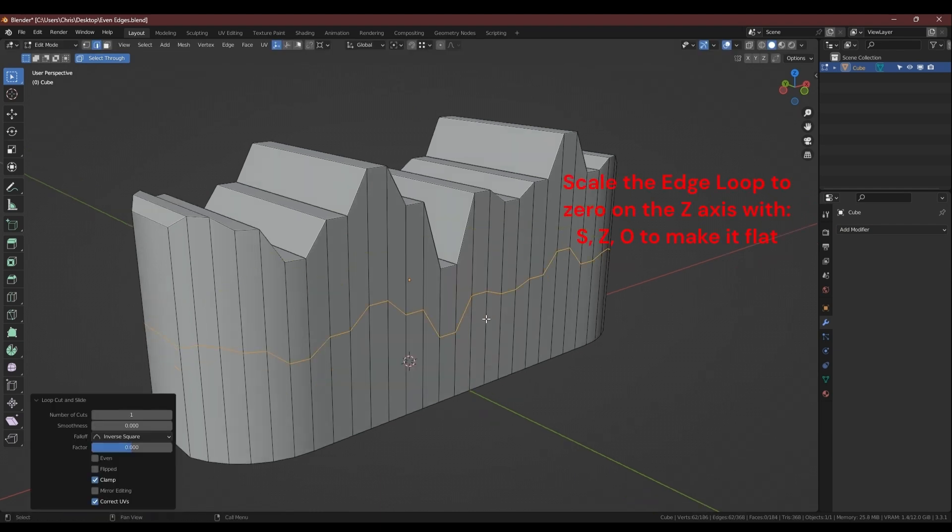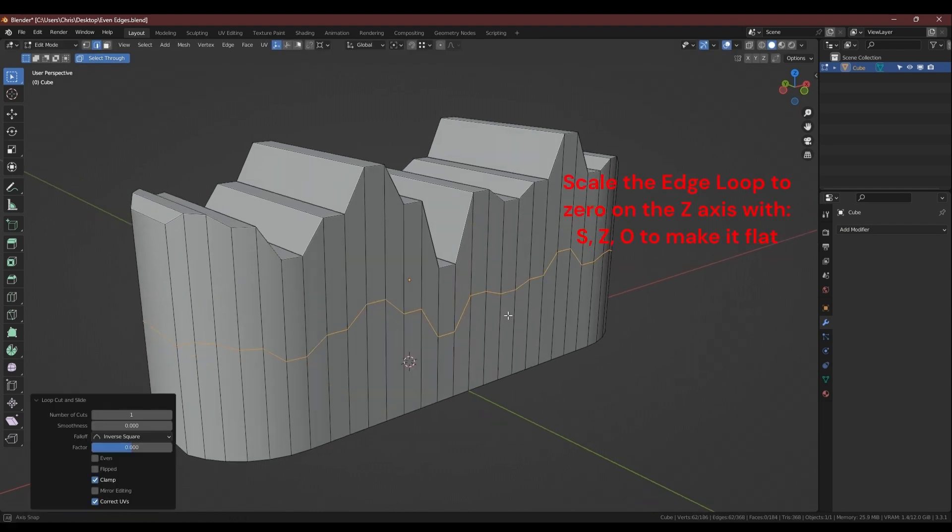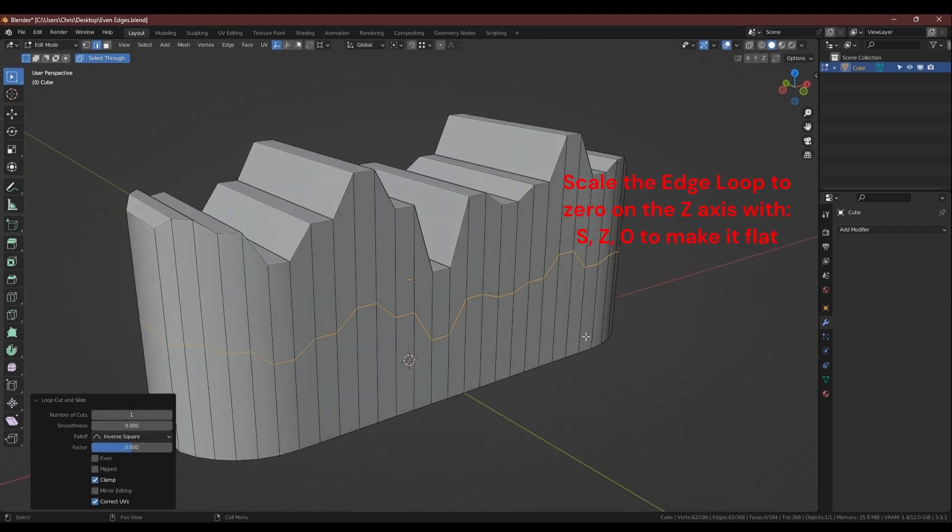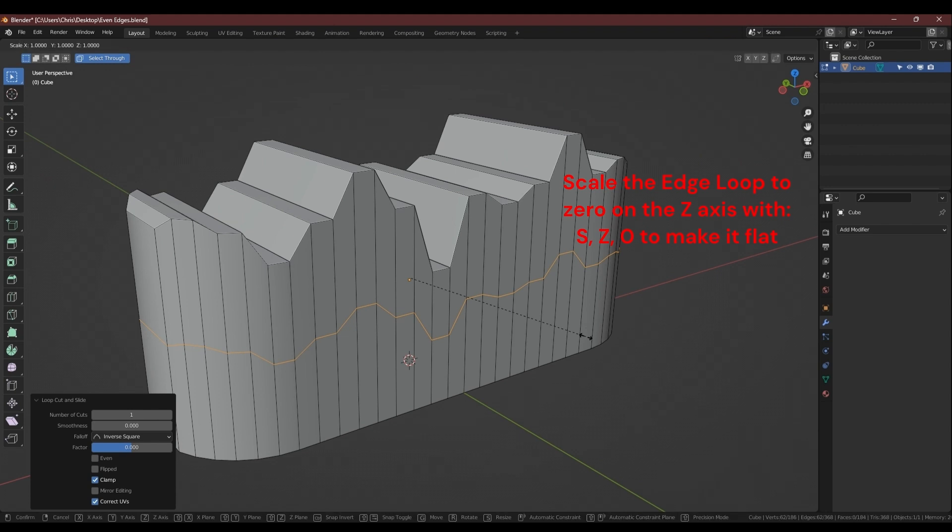You can also make an edge loop flat by scaling it to zero on the correct axis.